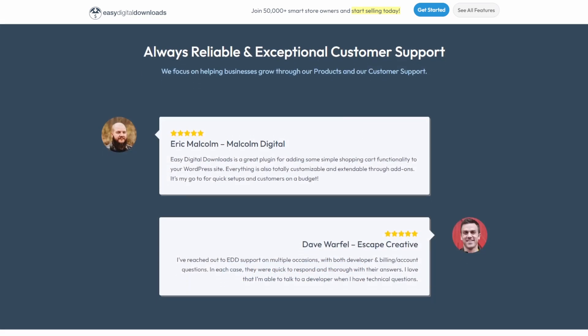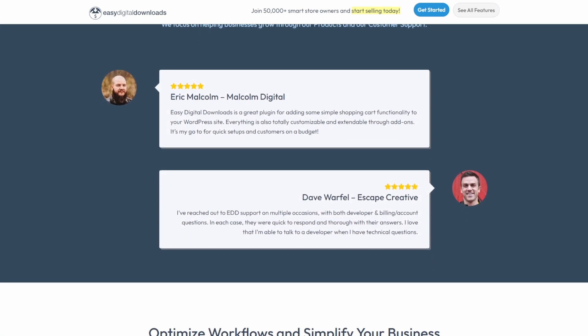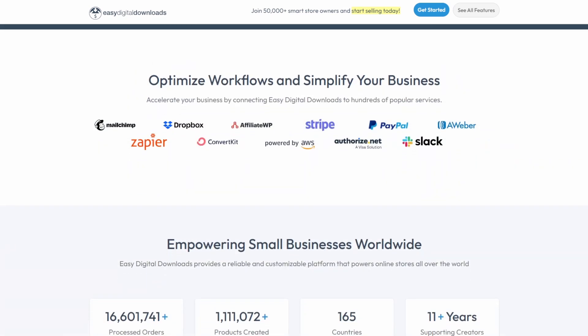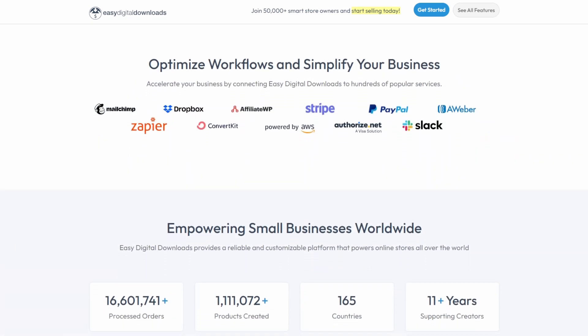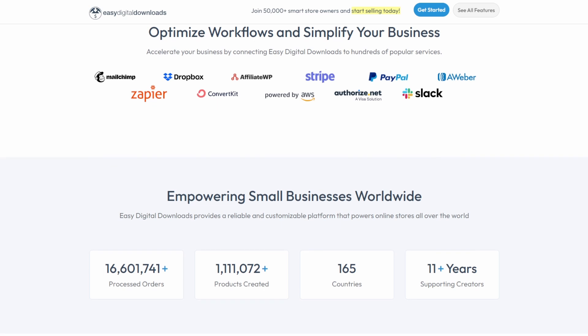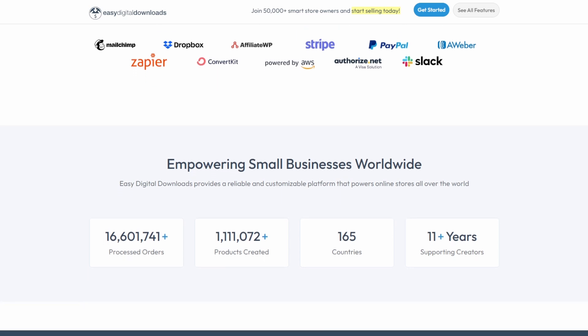The beauty of Easy Digital Downloads is its simplicity. You can effortlessly add new products, set prices, and create discount codes without touching a line of code, and it's as straightforward as filling out a form.